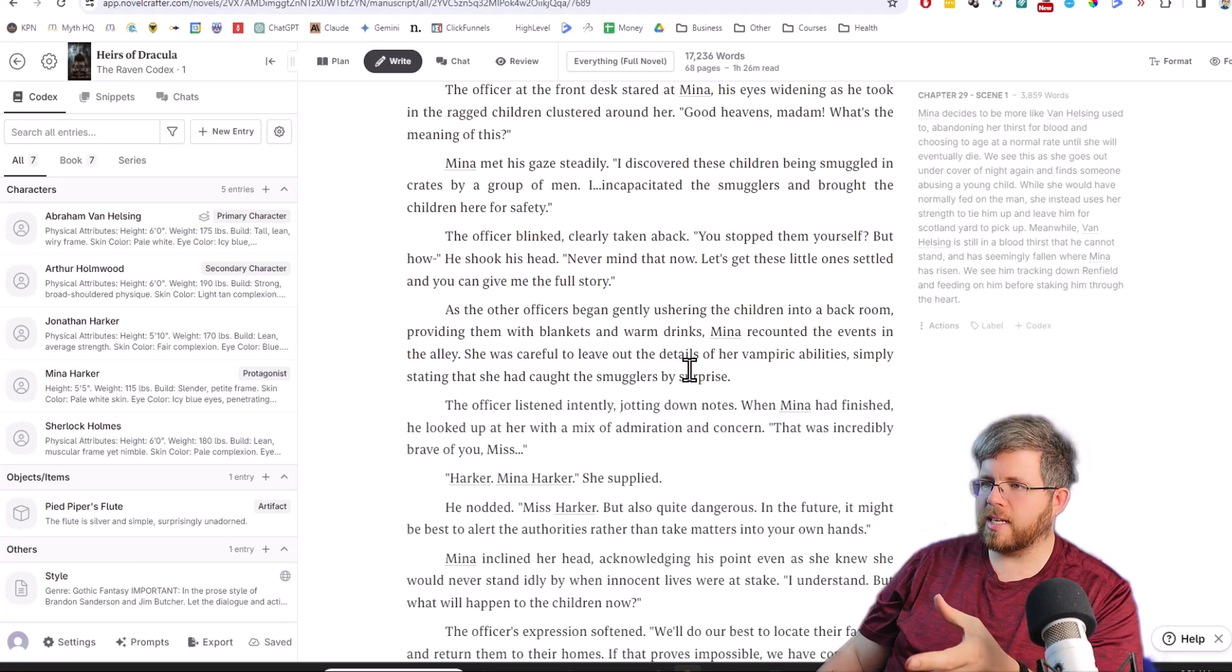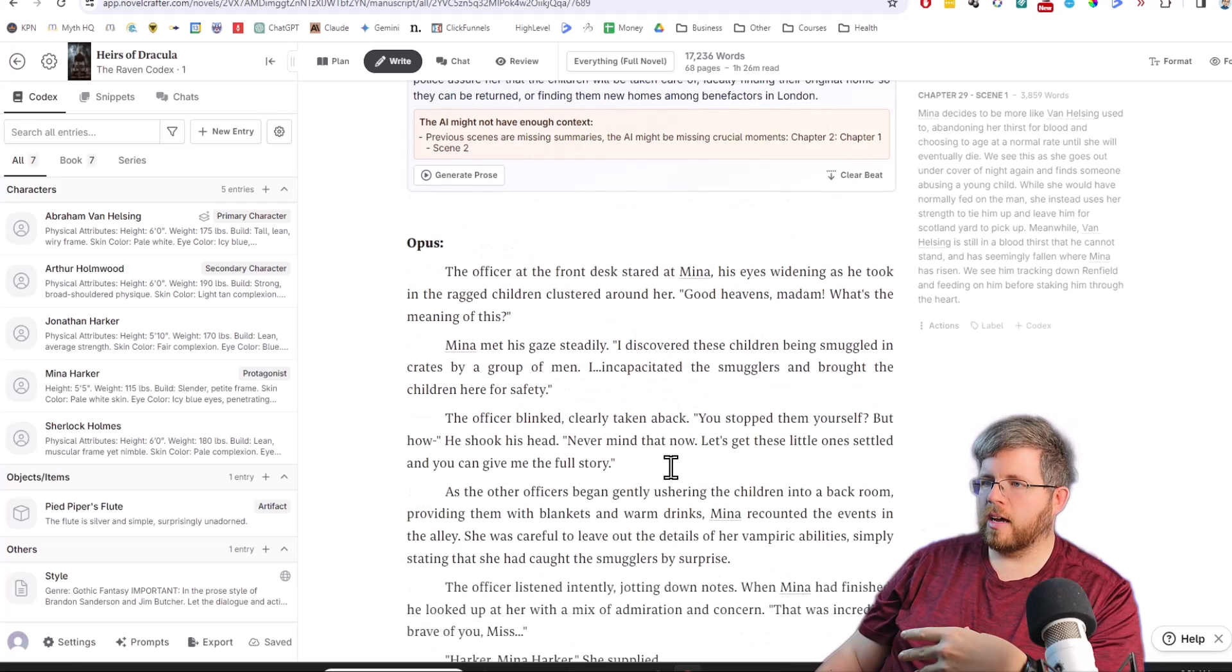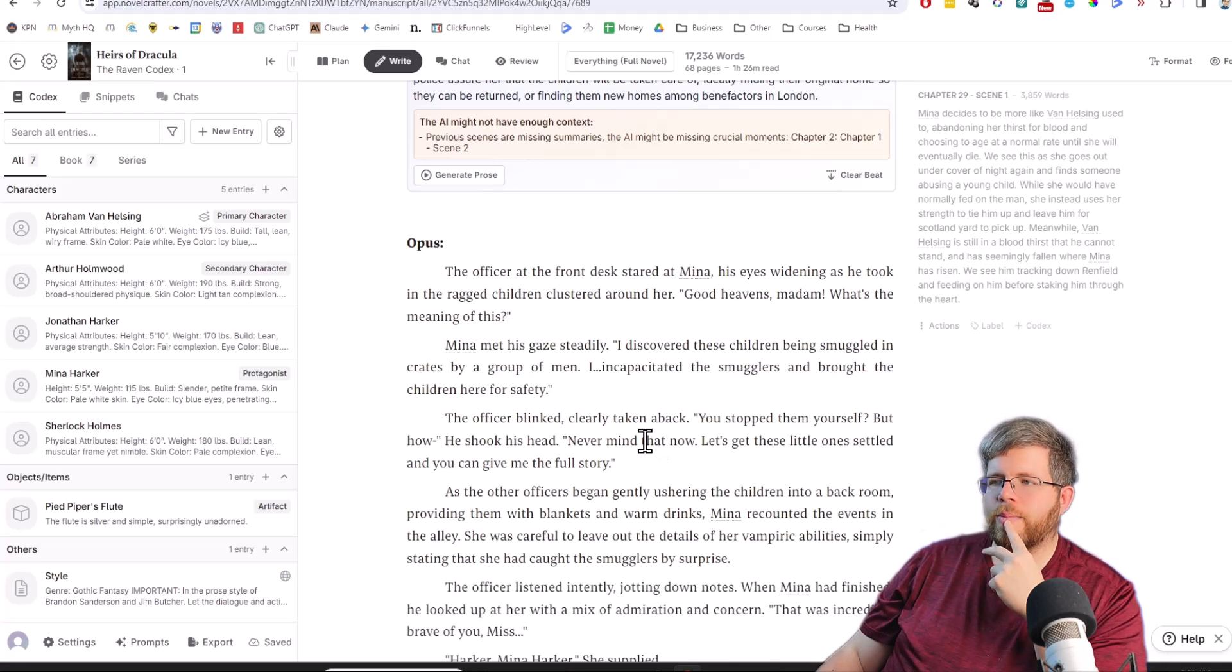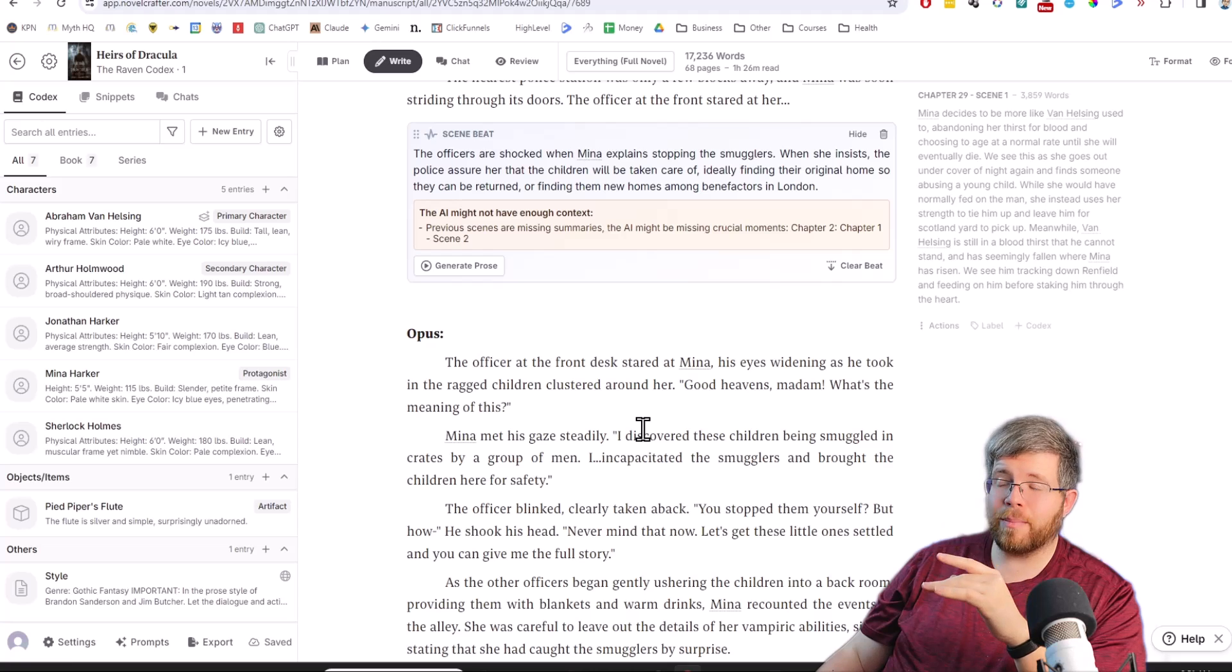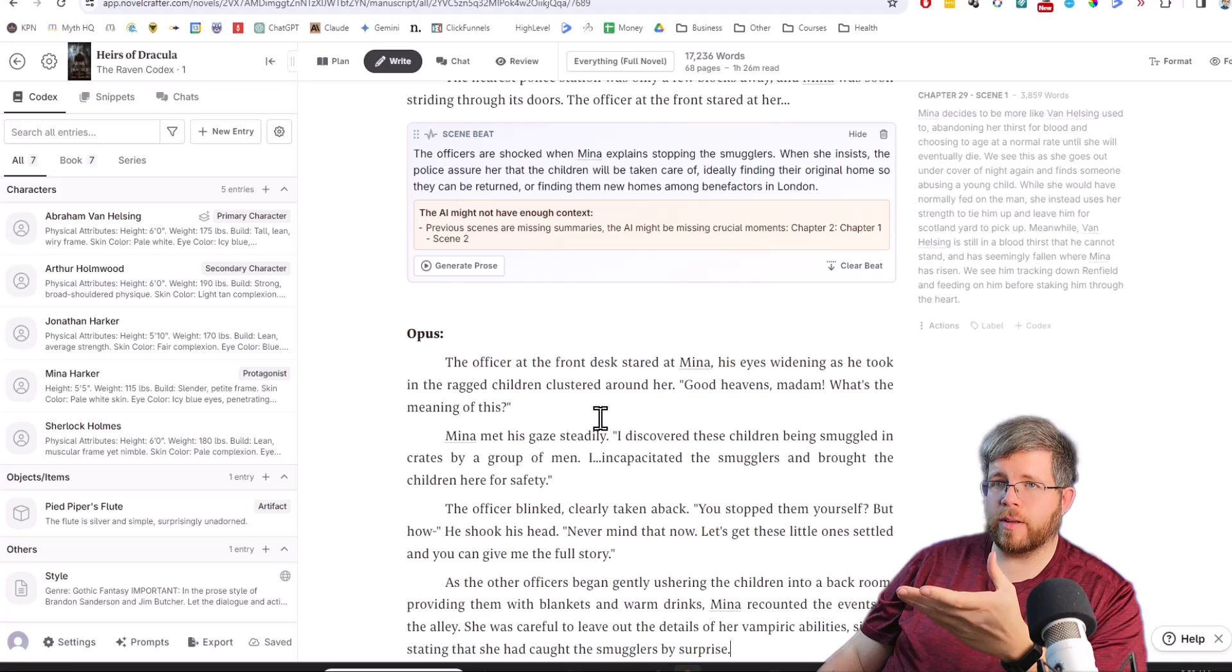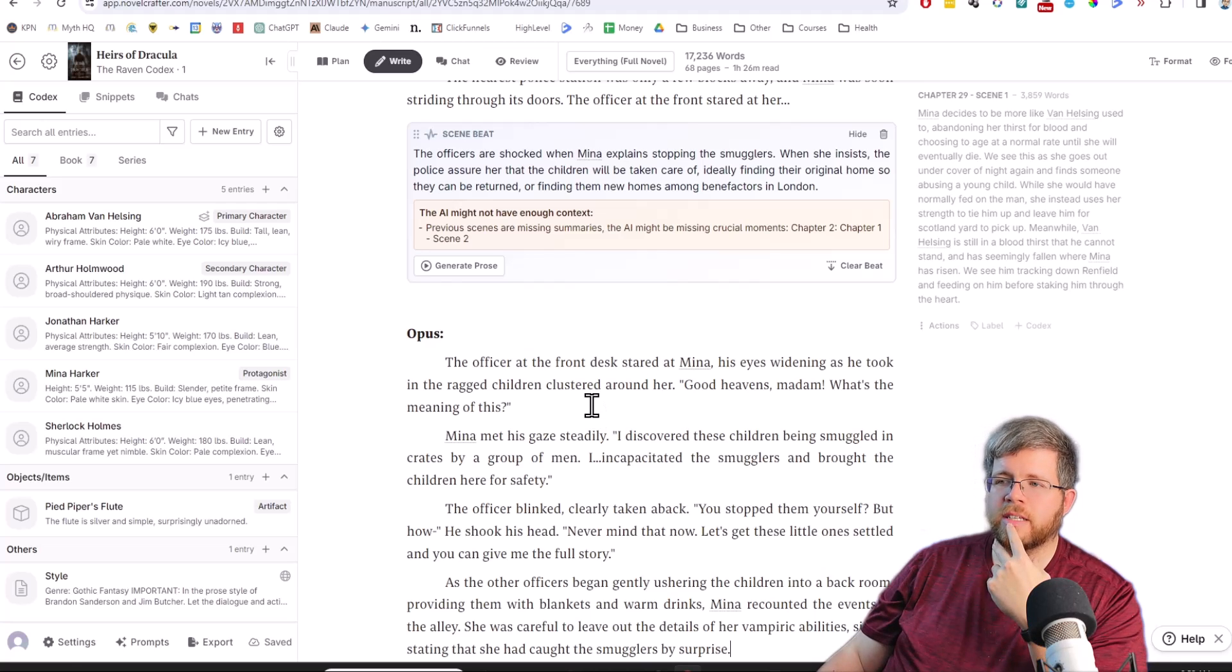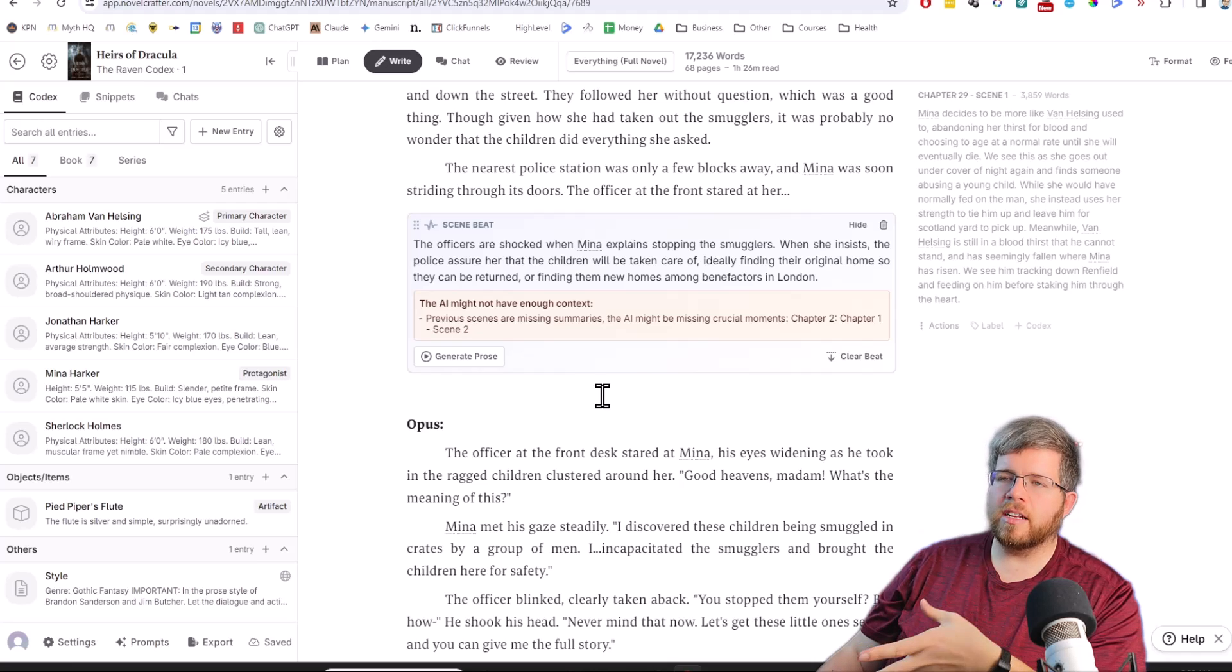So this definitely feels like a more fleshed out scene. There's more details. The officers are providing the children with blankets and warm drinks. The dialogue maybe is still a little bit AI-ish, but that would be easily remedied. On the whole, I'd say this is an improvement on Sonnet, but not by a whole lot, not as much as Sonnet was an improvement on Haiku, but definitely an improvement. So you could probably get away with using Sonnet if you're concerned about the cost, but I would say Opus is still a little bit better on the whole.